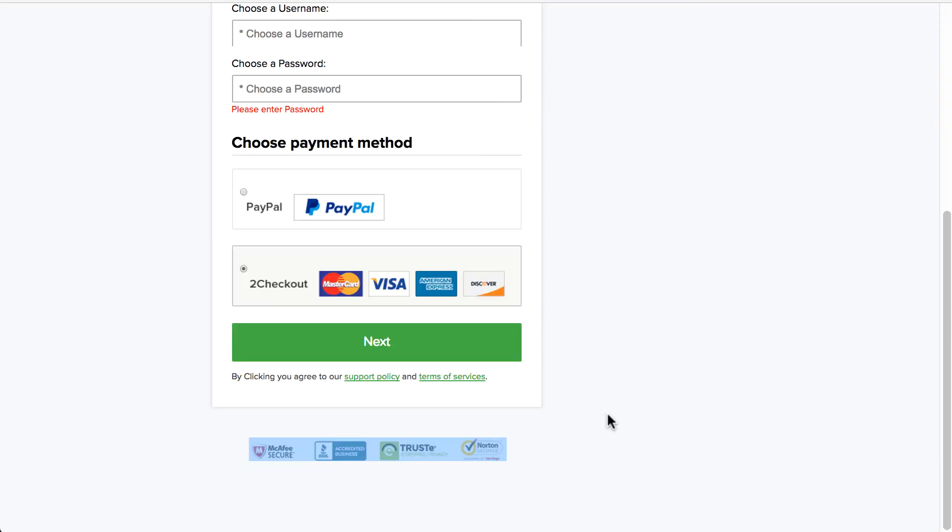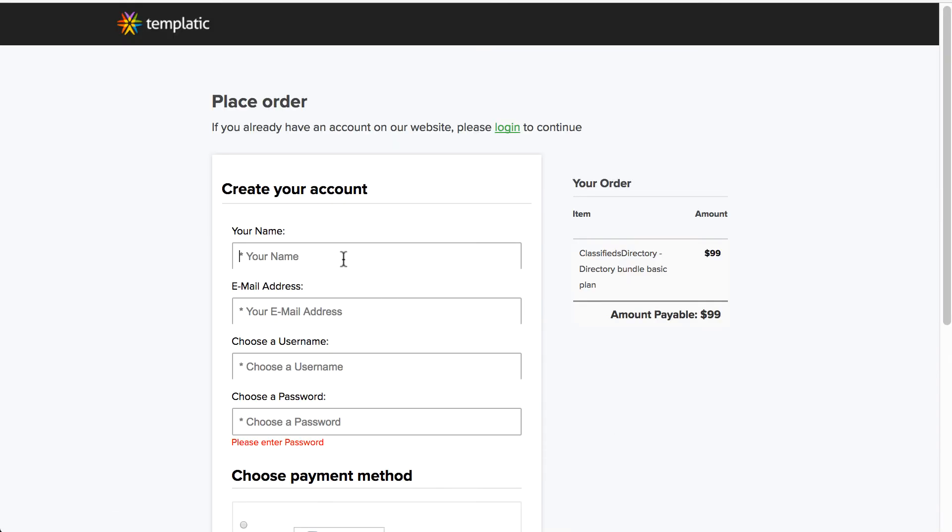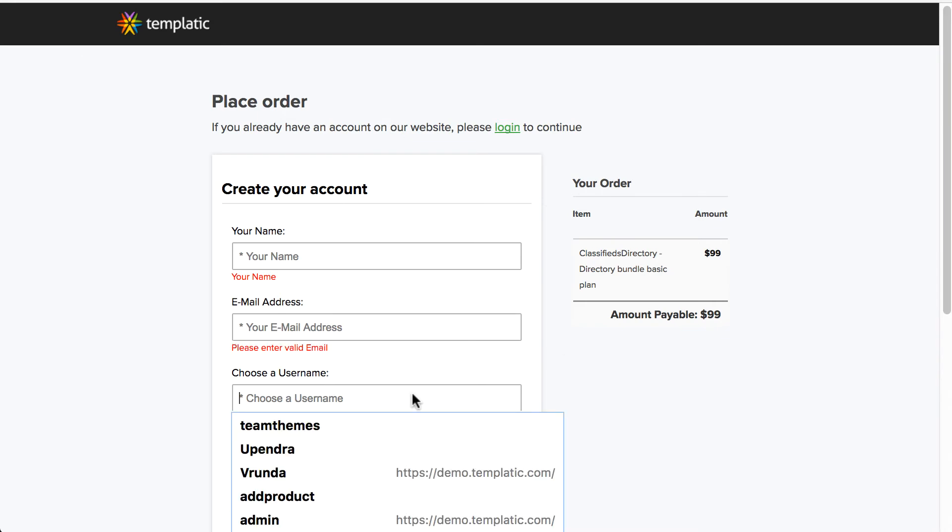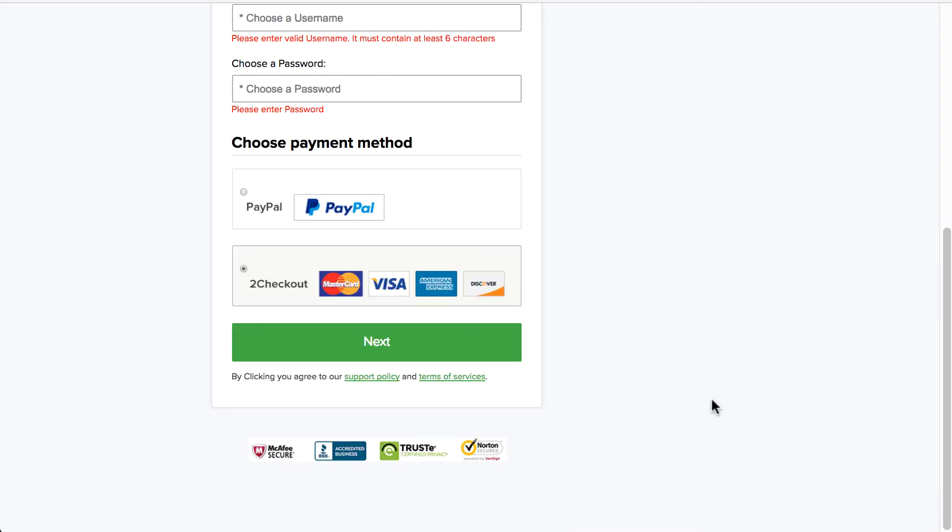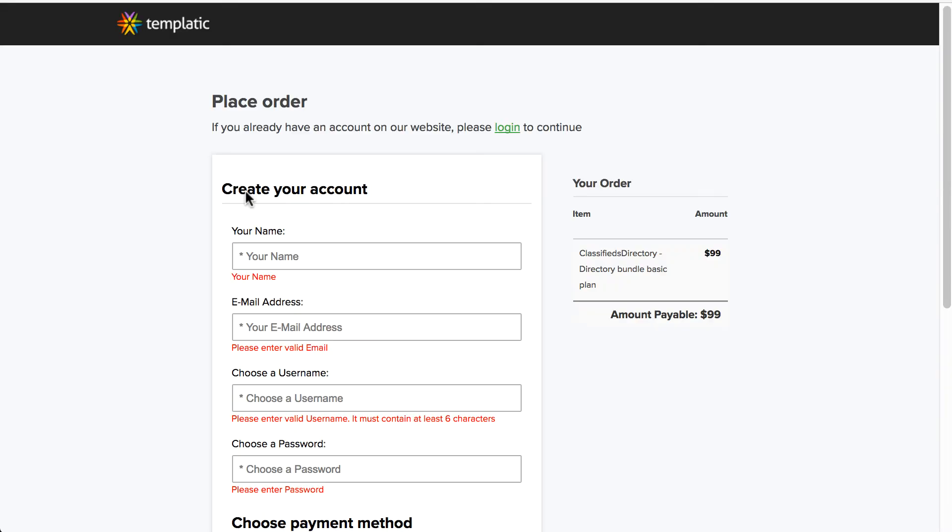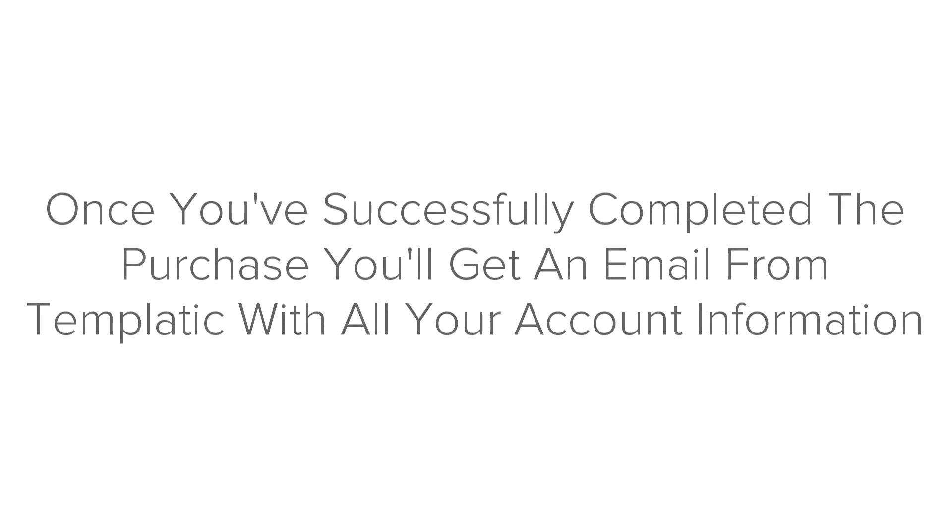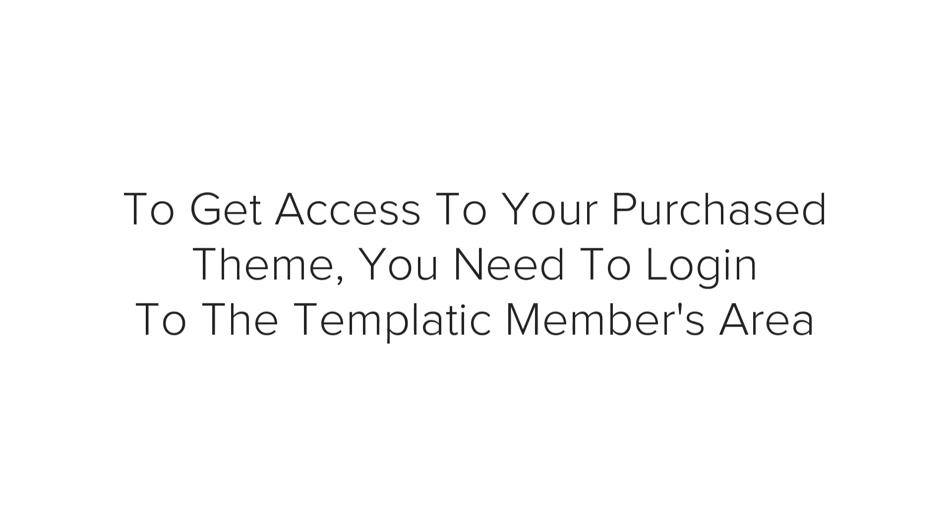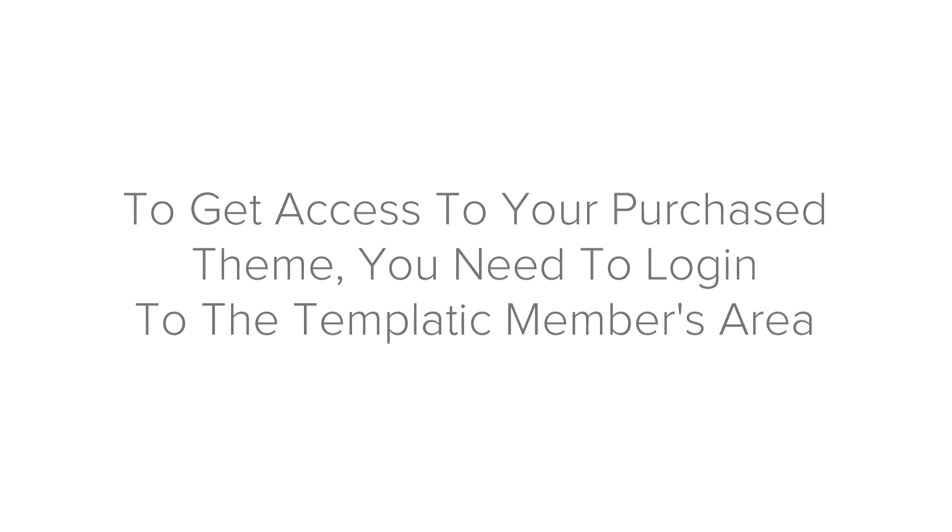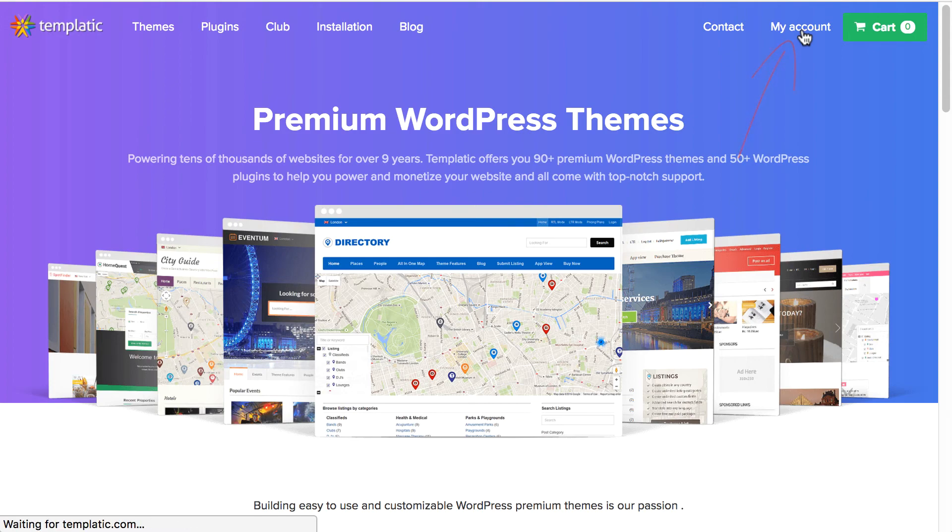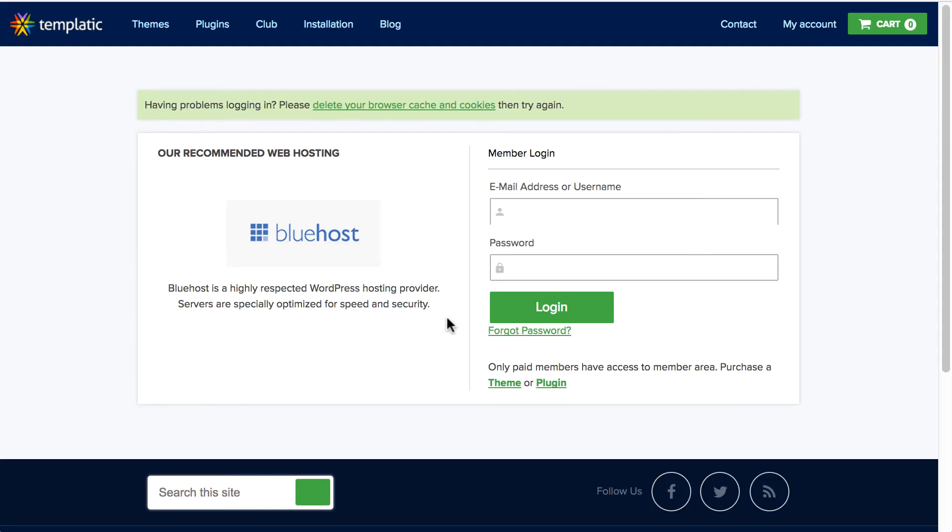Now, you will have to create a quick account by entering all the details. Now, here it will ask you for the billing information. Follow the on-screen instructions to complete your purchase. Once you successfully complete the purchase, you will get an email from Templatic with all your account information. In order to get access to your purchased theme, you need to log in to the Templatic members area. Go to templatic.com and click on my account from the menu.